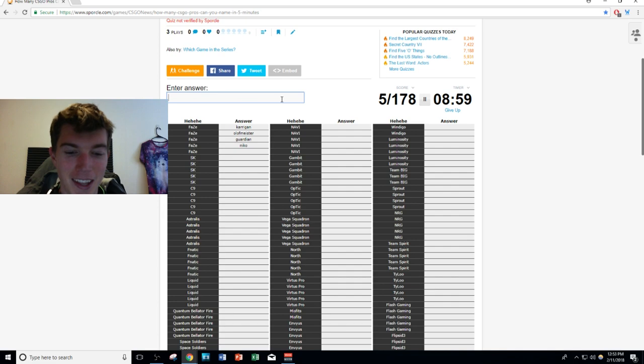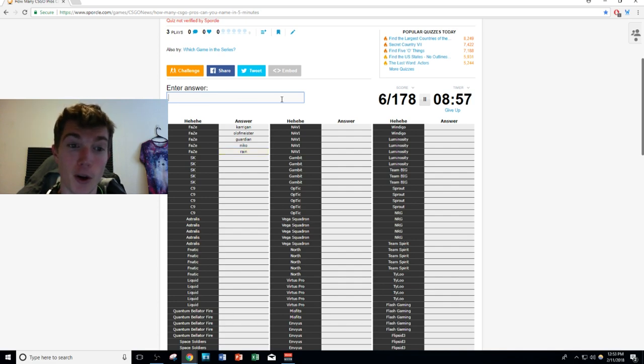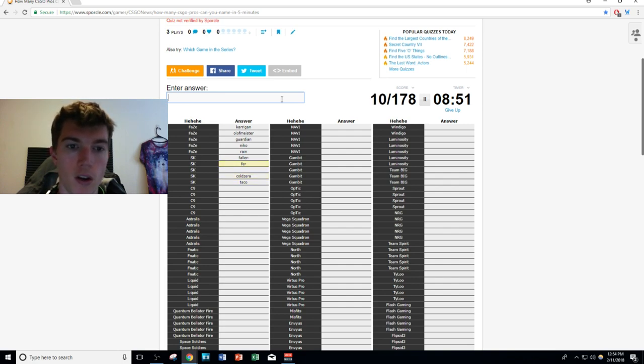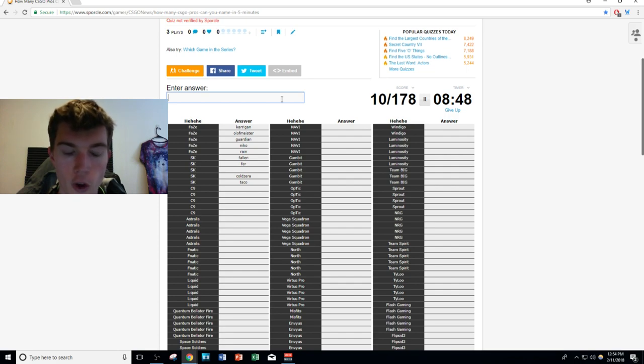Then we'll go to the second easiest team of all time. We got FalleN, TACO, coldzera, fer, and their newest member - I was going to do felps - boltz.